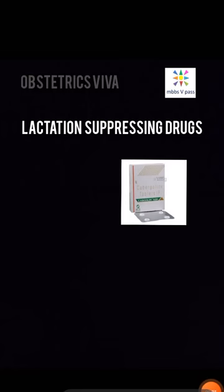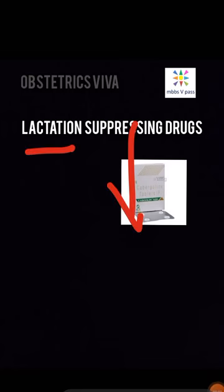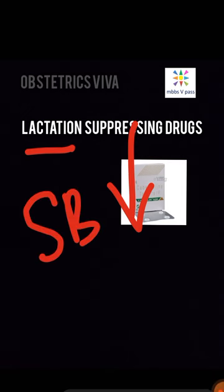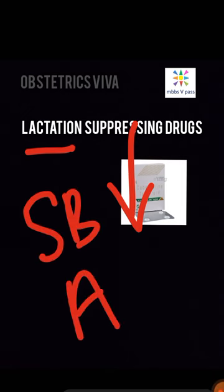Name some lactation suppressing drugs. Let us say a lady has had a stillbirth — baby is not alive and is born — or an abortion. Now you want to give her lactation suppressing drugs. What will you give her?